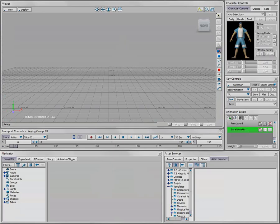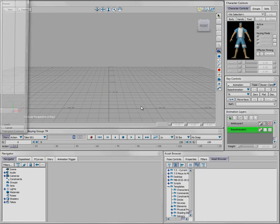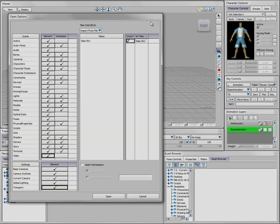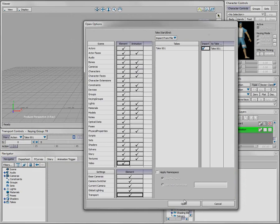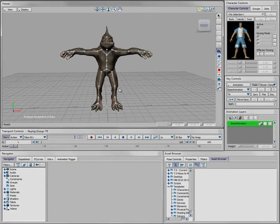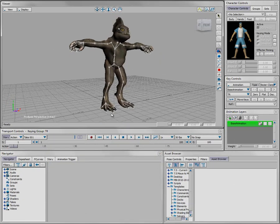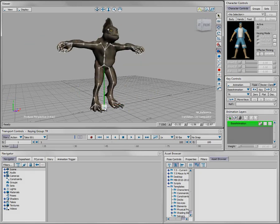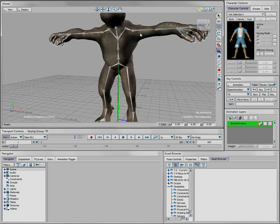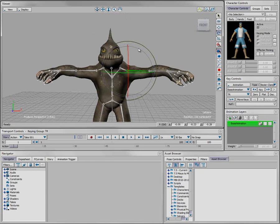Now in MotionBuilder, I simply go to my file browser and open the character.fbx file. The character previously saved out of Maya, along with all its associated textures, skeleton, and skinning information, is now brought directly into MotionBuilder. You can see I have the character and all the skinning information.